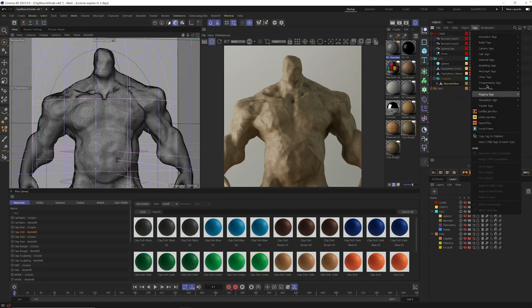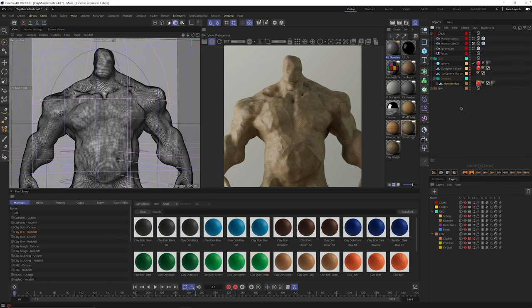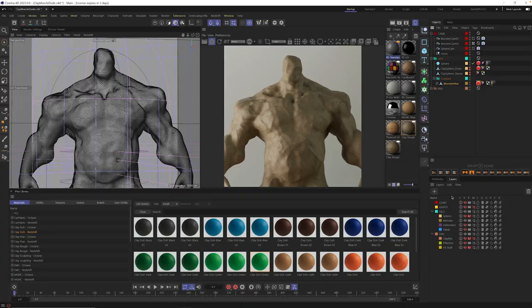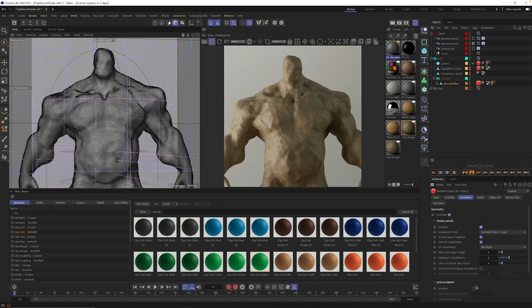So let's go into our monster man model and let's do the same thing. Go to tags, go to render tags, Redshift object, and here select the tag, go to attributes, select geometry, override, enabled, and one last thing, enabled displacement.